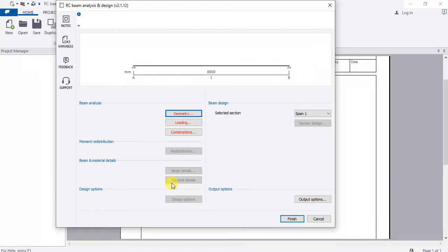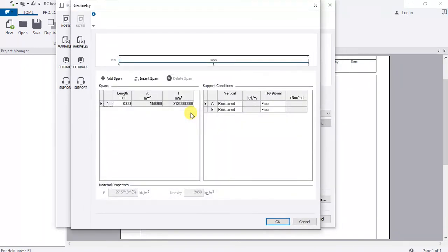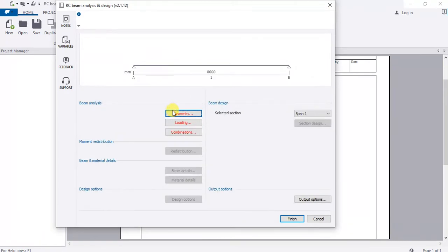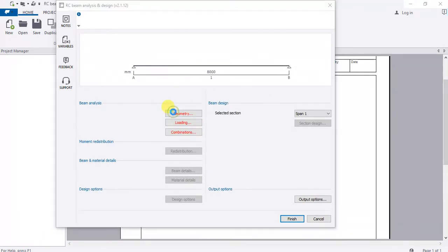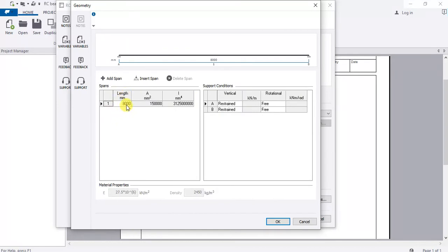The first thing you do in Beam Analysis and Design is set your geometry — you simply want to set the span of this beam. By default, Tekla has a beam of eight thousand millimeters, which is eight meters. Go to Geometry, click it, and under Length you can change the length. Let me use six thousand, which is six meters.